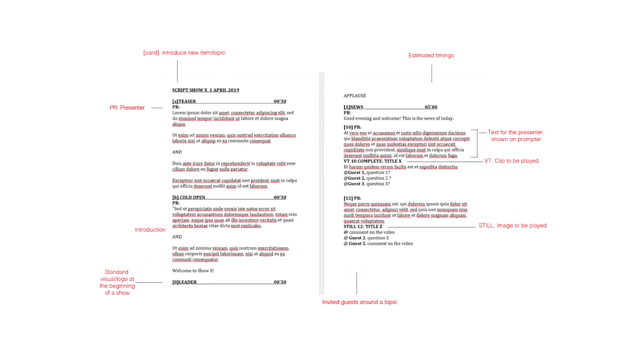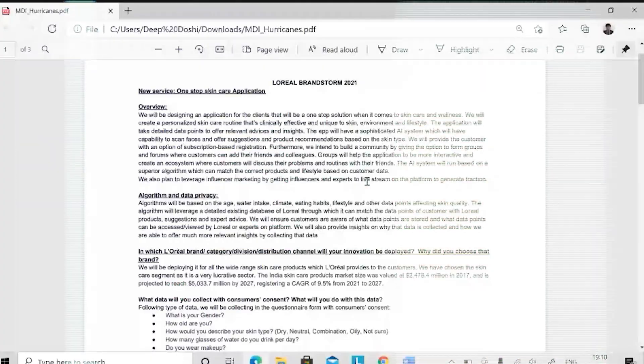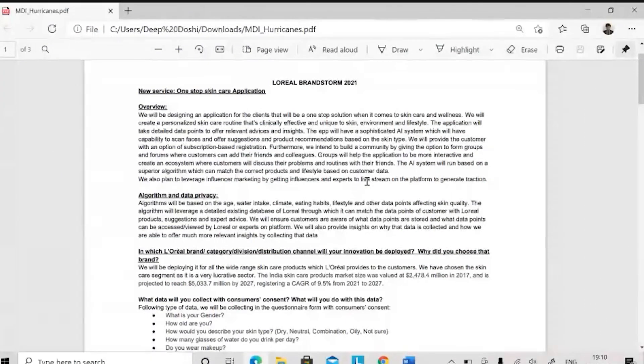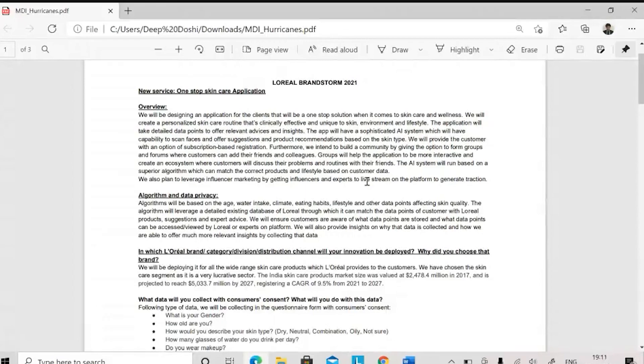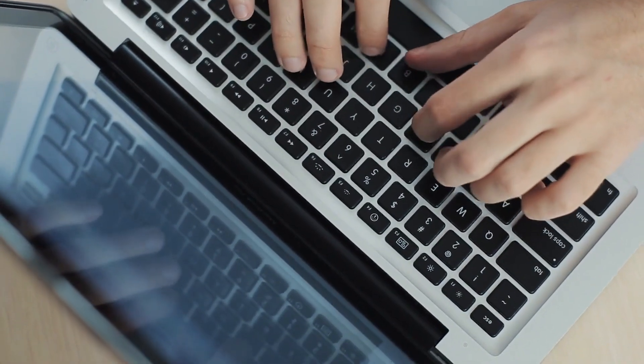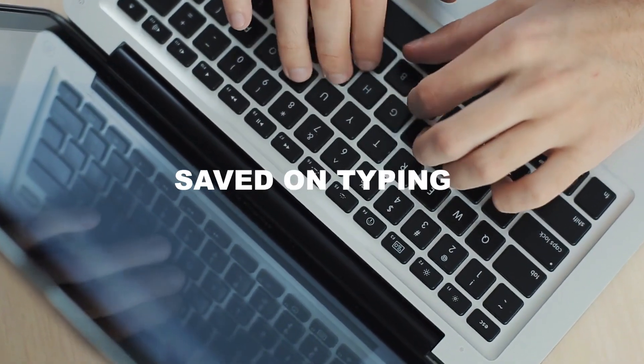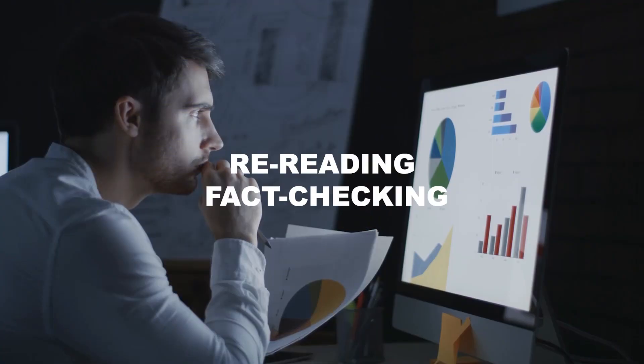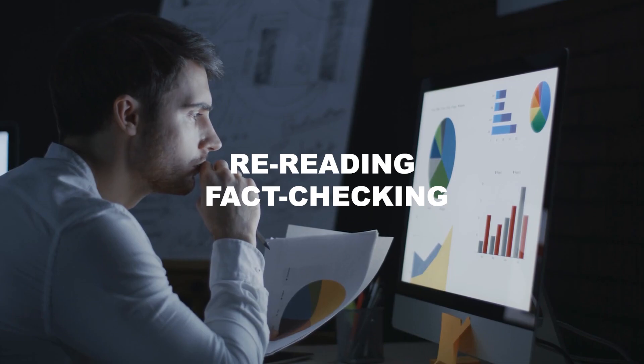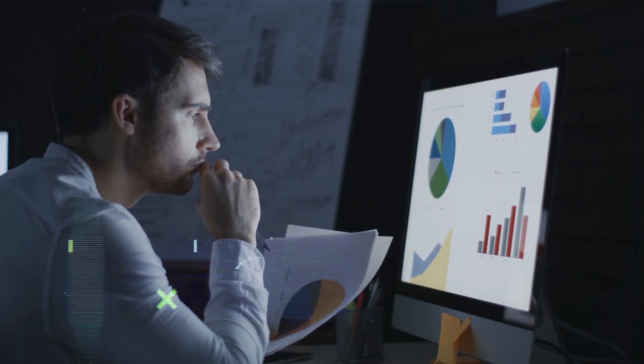Not only does it come up with topics, but it also offers to write us scripts. Now, the scripts may contain inaccurate information, so make sure that you spend the time you saved on typing, re-reading, and fact-checking.